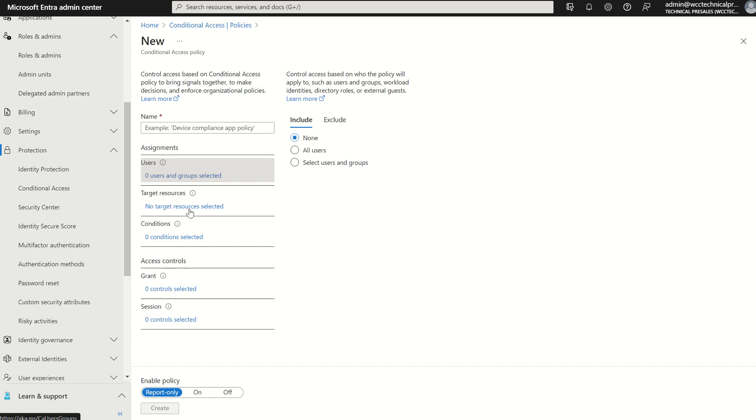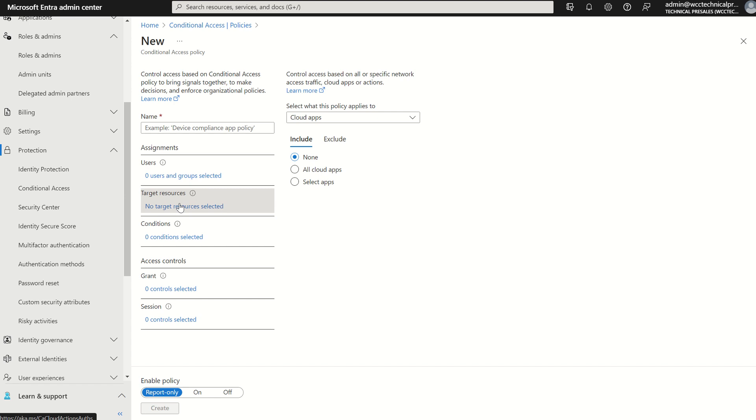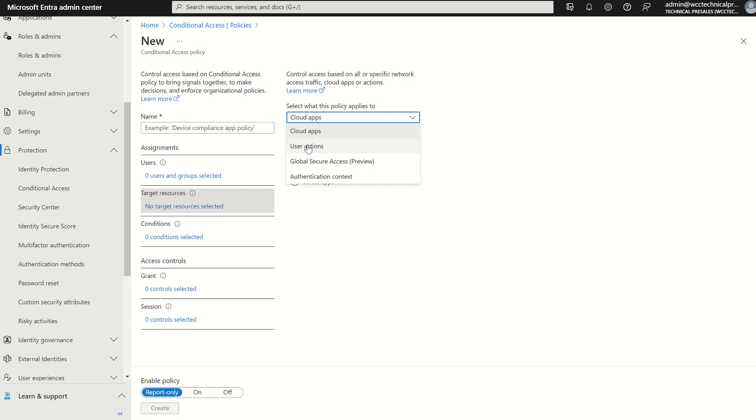We then move on to the next pane which is target resources. Are we targeting all cloud apps here? Maybe a particular user action which could be registering user information, Global secure access which is our new security service edge or authentication context for our protected actions. And you've got some options there.